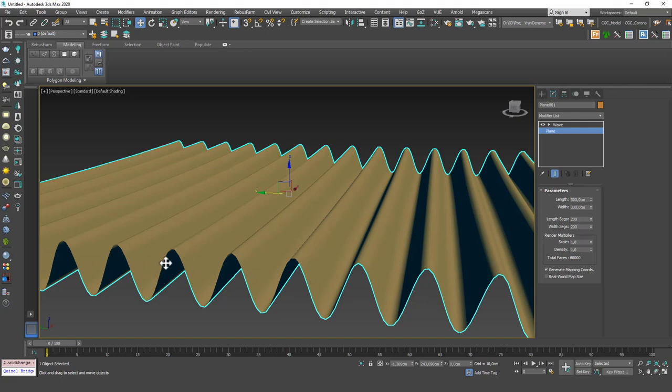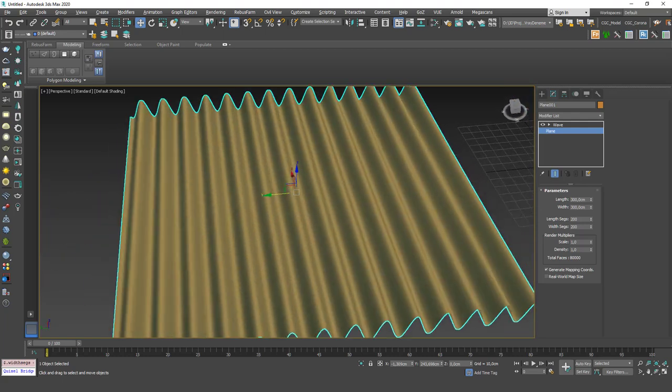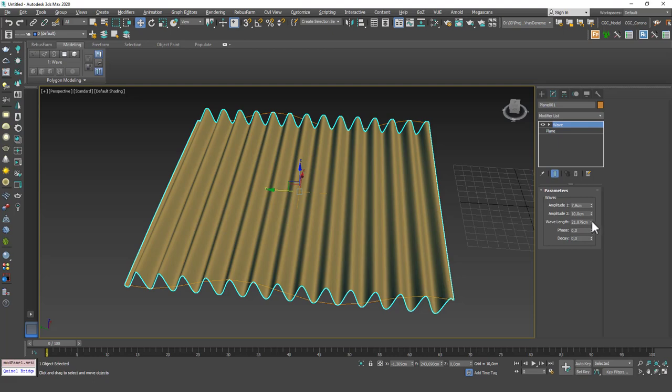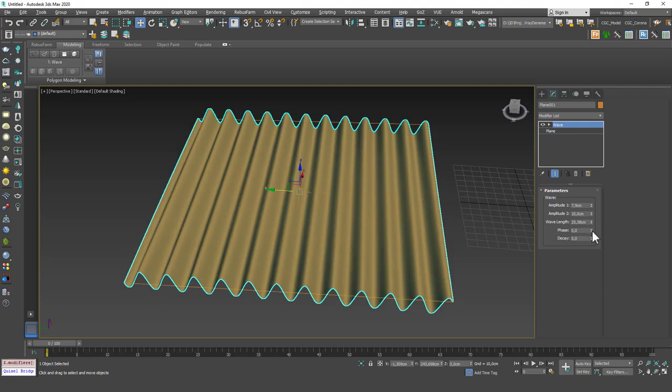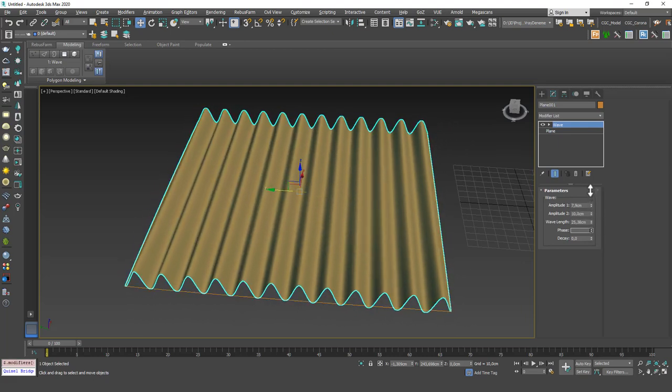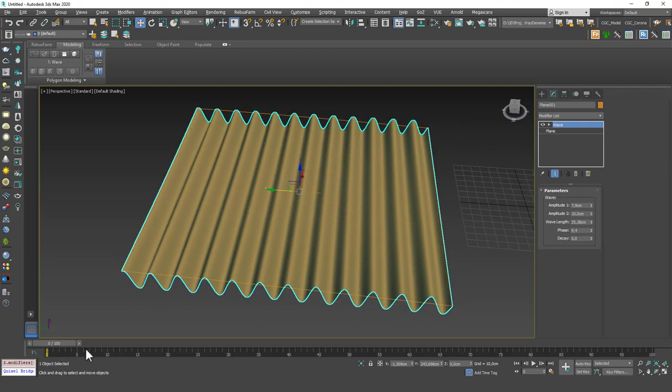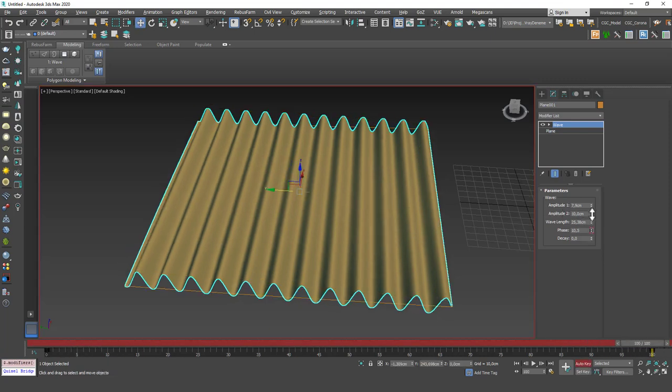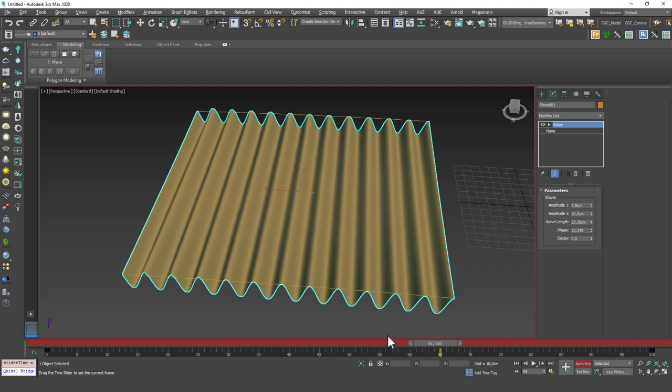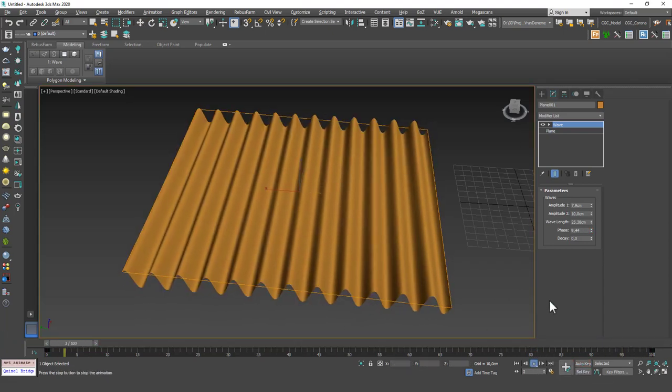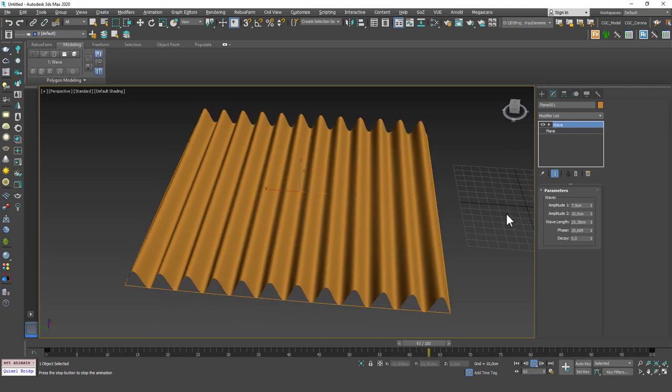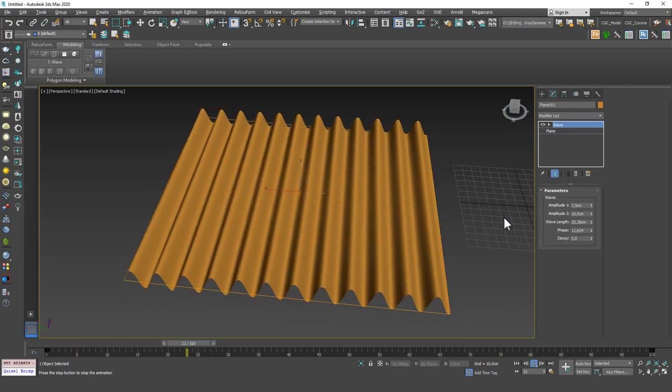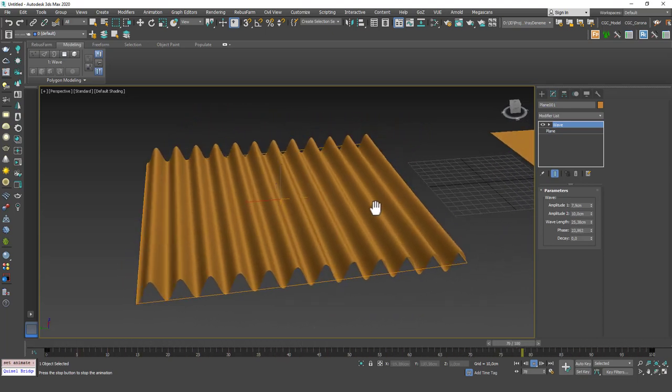You can see that as you increase it it becomes smoother and smoother. And phase is something to animate it actually. Let me show you how to animate it again. I'm getting ahead of myself as always. I'm going to enable Auto Key, going to pull this to the end and increase the phase and you can see that it animates right away. As I told you these modifiers are really good for animations as well.